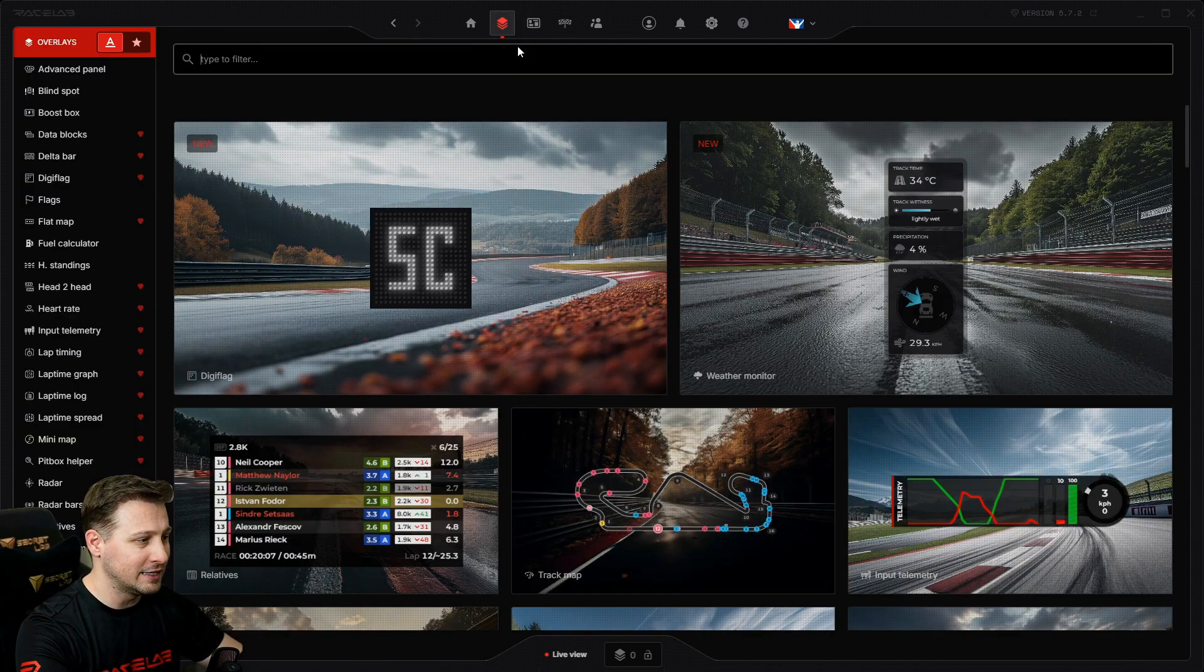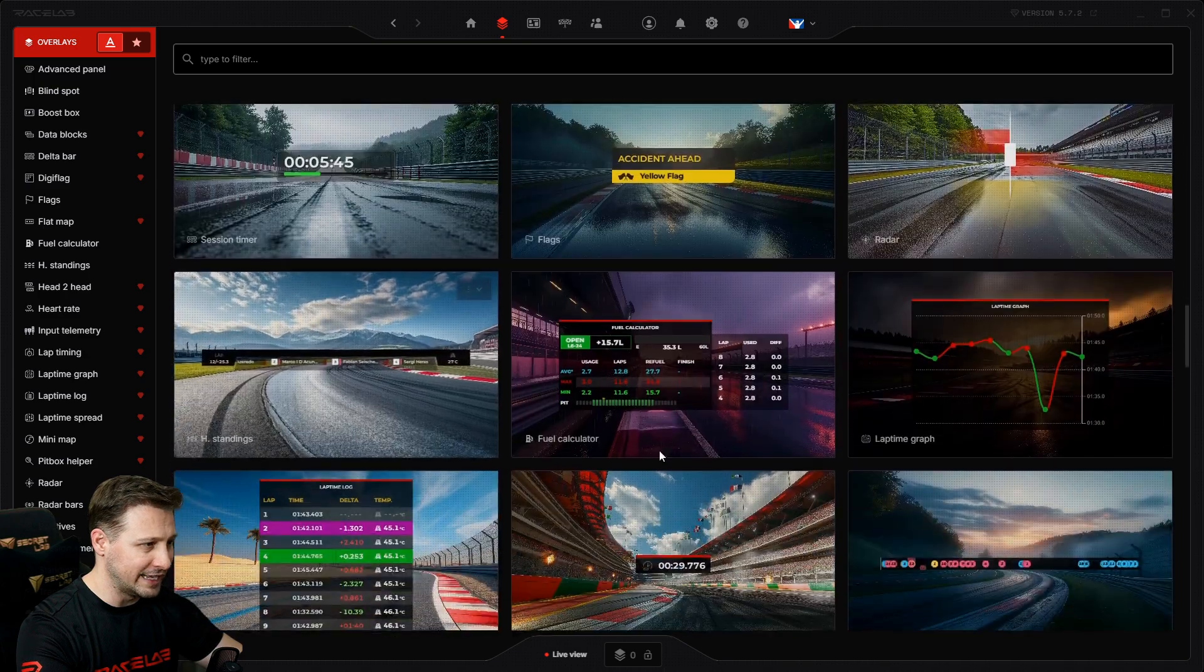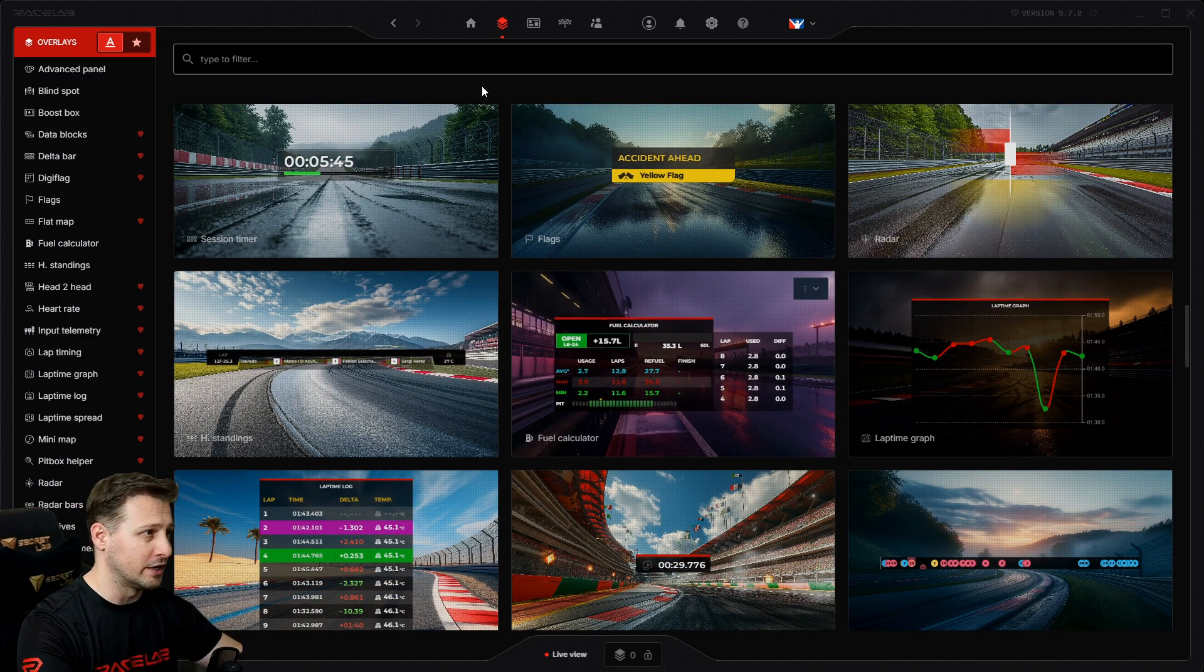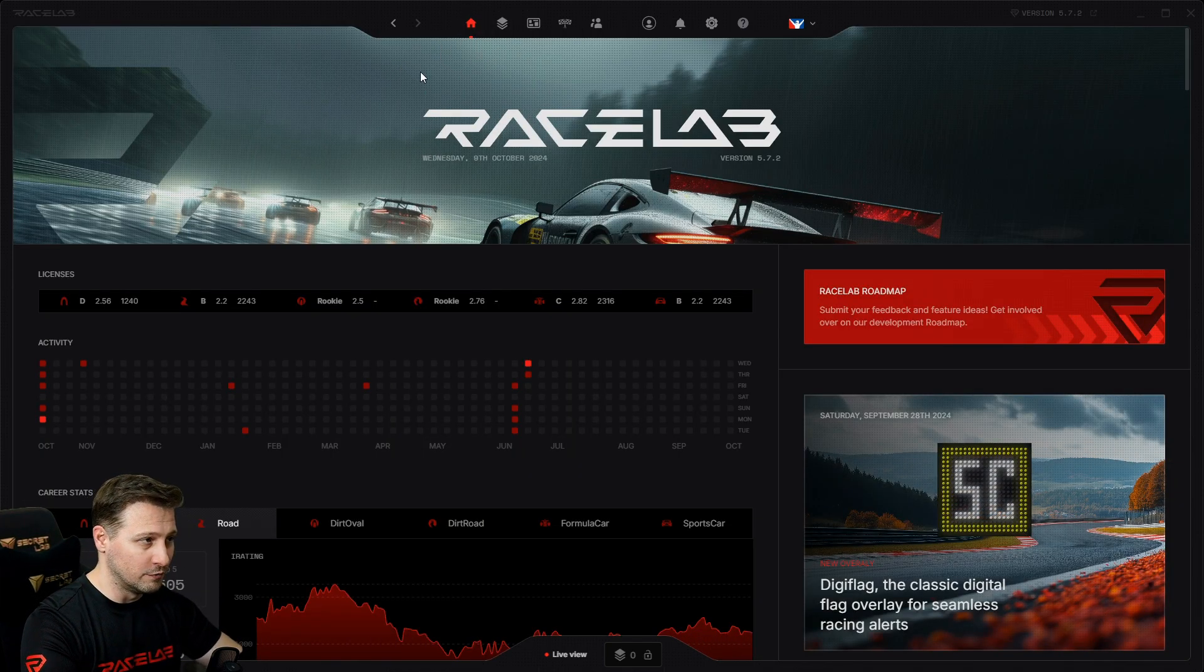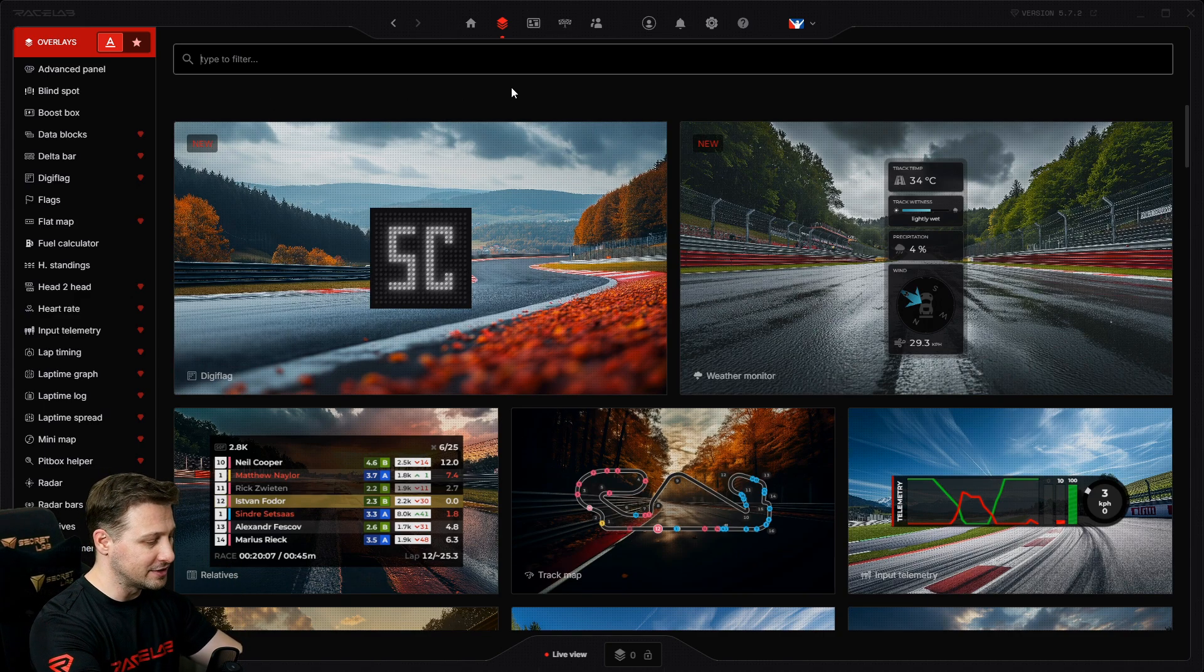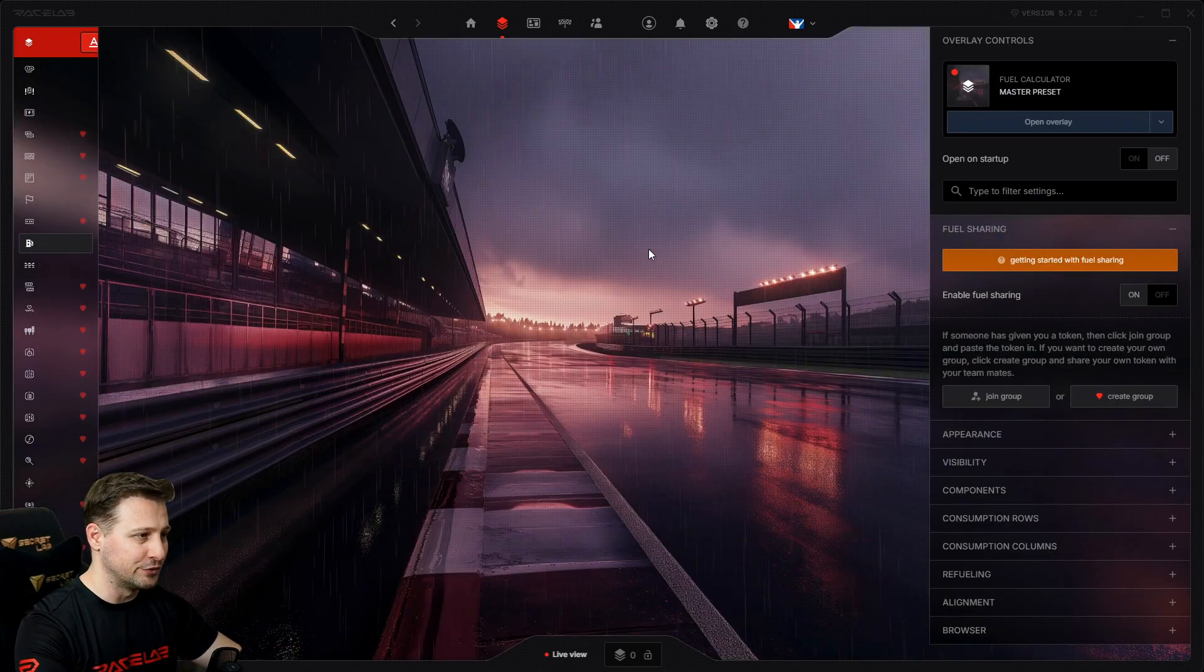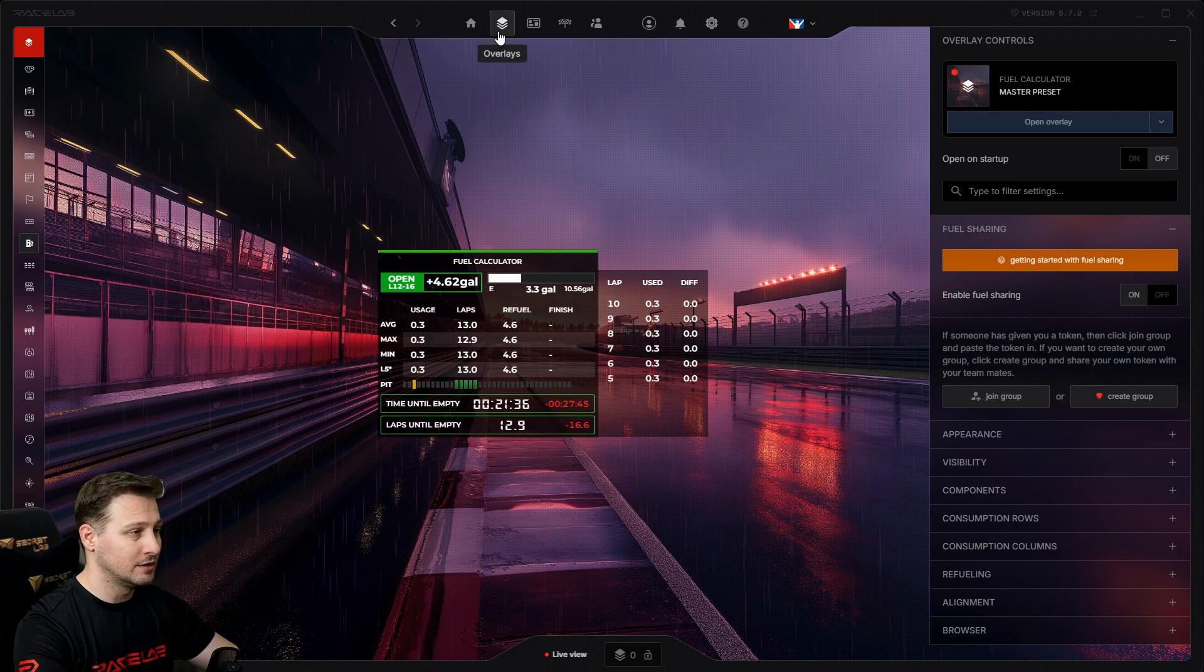Now if I click here, I might be able to spot it immediately, but if it's down here somewhere, I might not. So let's say I'm looking for the fuel calculator. One of the ways I like to use this is I click on the main menu and I don't click anywhere else. I just start typing 'fuel' and then it immediately filters it out for me, making it easy to find any overlays.